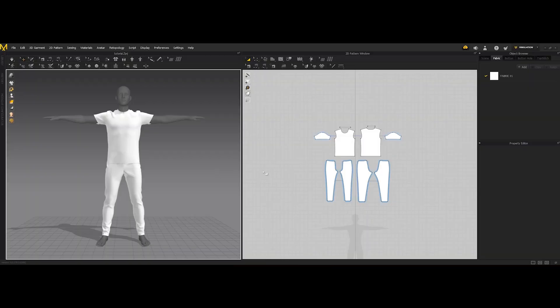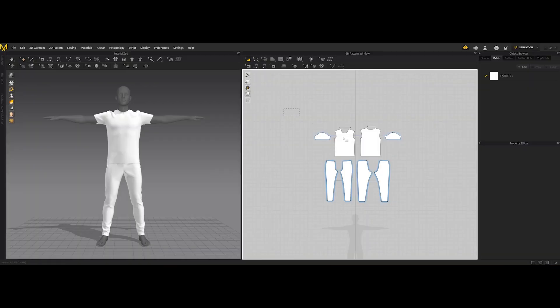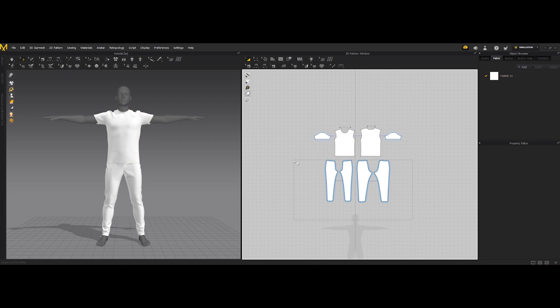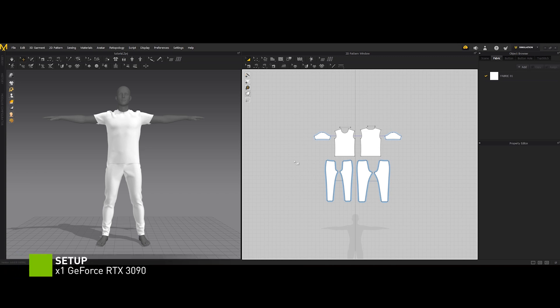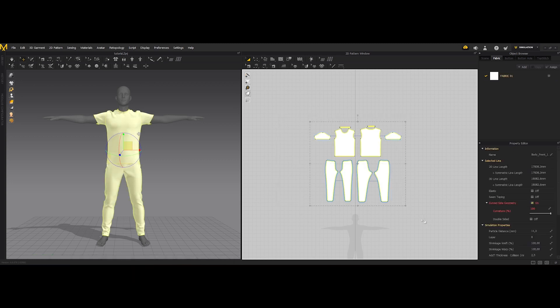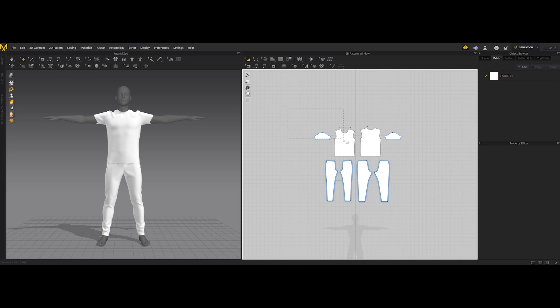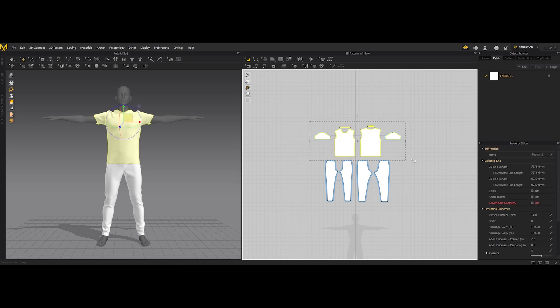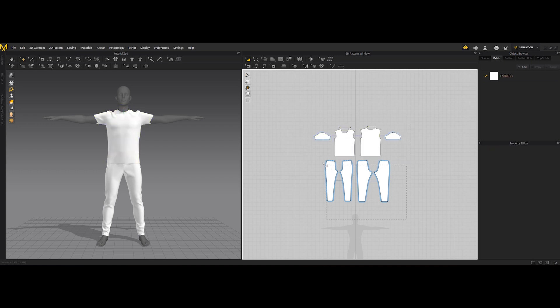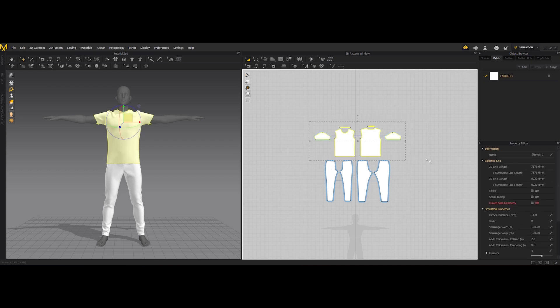So here we are inside of Marvelous Designer with a really simple t-shirt plus pants setup and how things work in terms of UV and selection tag inside of Marvelous Designer is really simple and straightforward. Basically when we want to export this mesh and let's say for example we want to retain a different selection tag with specific UV for the t-shirt and for the pants, we need to have two different materials.